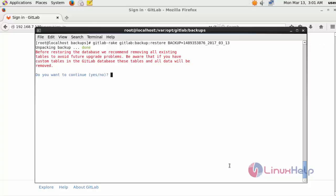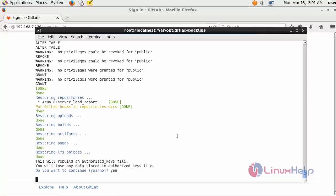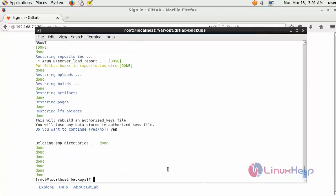Now click yes to confirm, then again type yes when prompted. Now the restore process is successfully done.